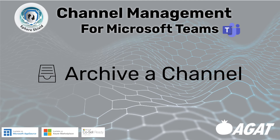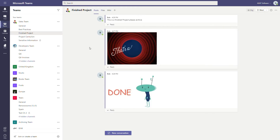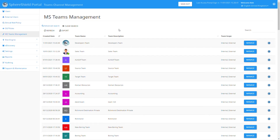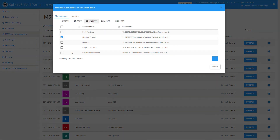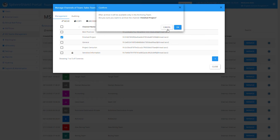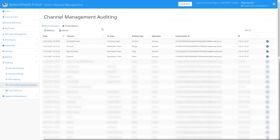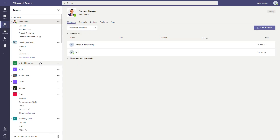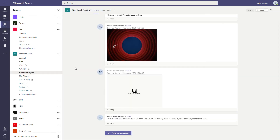Archiving a channel is great for putting aside channels that are no longer being used. Here we have the 'Finished Project' channel with its posts. Back in the admin portal, we click Manage next to the Sales team, select the Finished Project channel, and select Archive. This creates a new archiving team and moves the channel into it. In the auditing section we can confirm the operation was a success, and in the Teams environment we go to the archiving team to find the channel with all its posts.